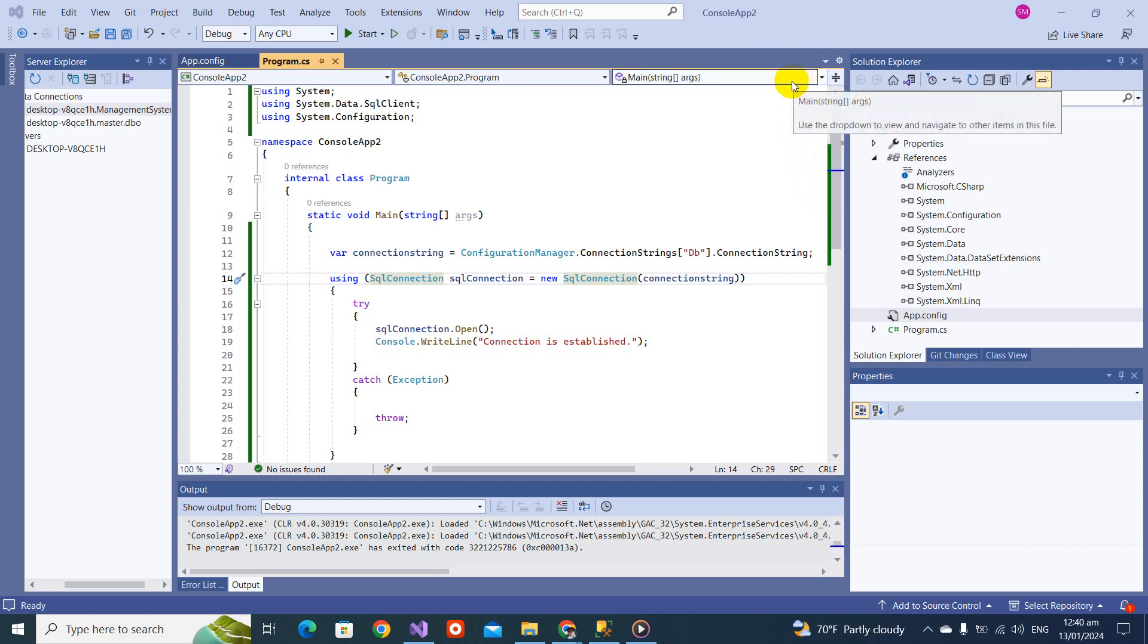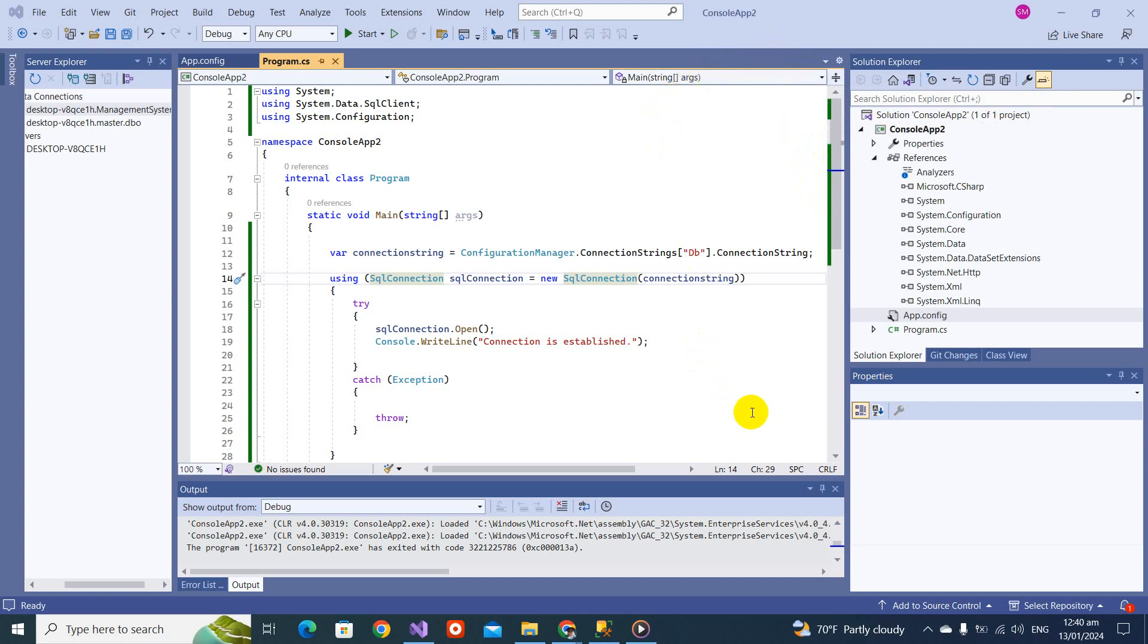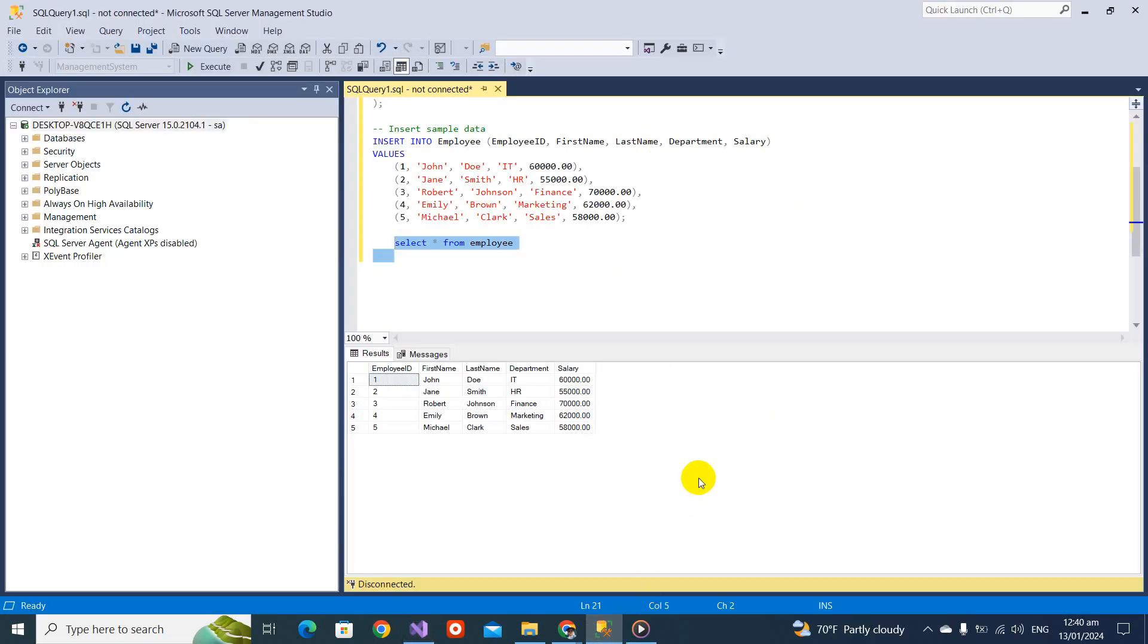Bismillahirrahmanirrahim, welcome back to my YouTube channel. This is part three of this video series. In the last part, we discussed SQL connection. In this video, we are going to learn about SQL commands.